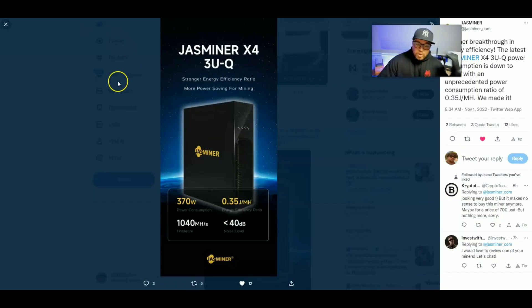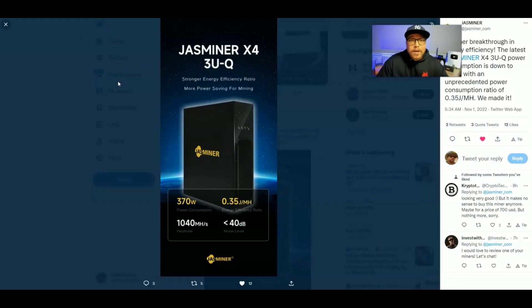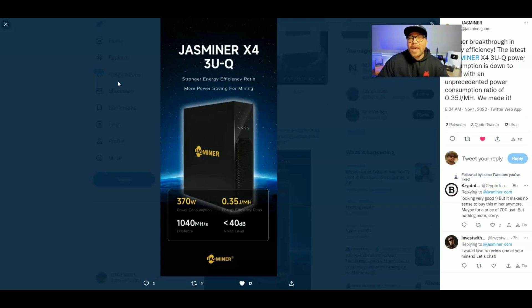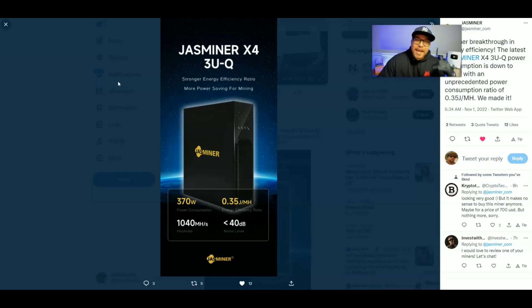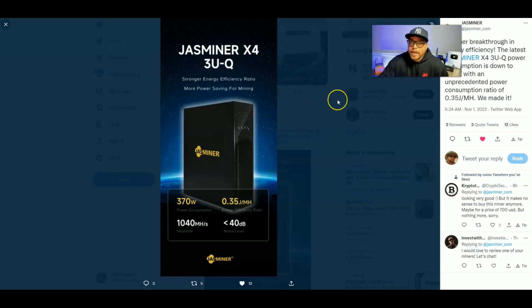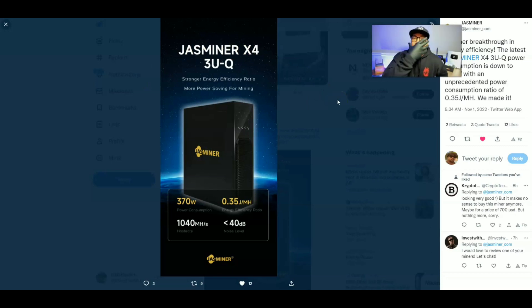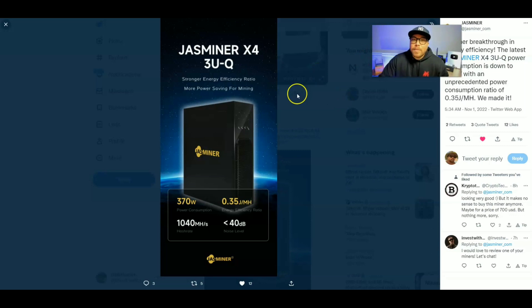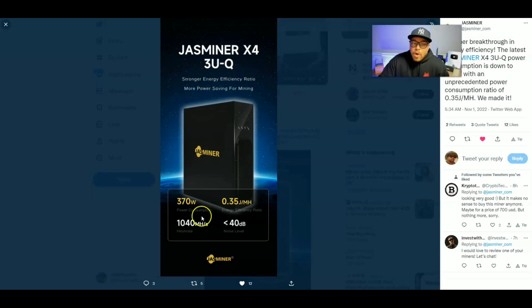So I was strolling through my Twitter account this morning. And if you're not already following Mr. Tech Hustler, go ahead and tap that follow button and show your boy some love. So anyways, I was scrolling through Twitter and I seen this post right here from Jasminer and my jaw dropped.